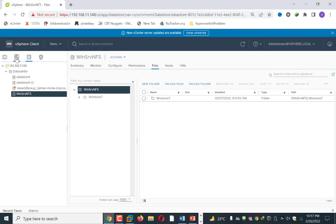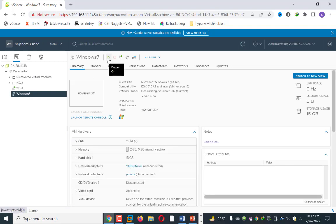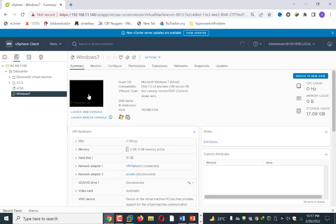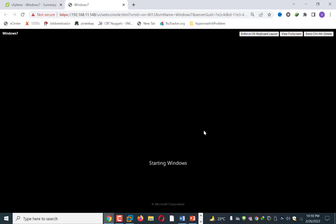I go back to VMs and Templates and expand the inventory. Now you can see Windows 7 appears again. I click on it, power it on, and open a web console. As you can see, these are very simple steps — you can easily recover your machine in case of hardware failure from your shared datastore. In this way you can easily move machines to and from one host to another host, or from one datastore to another datastore.